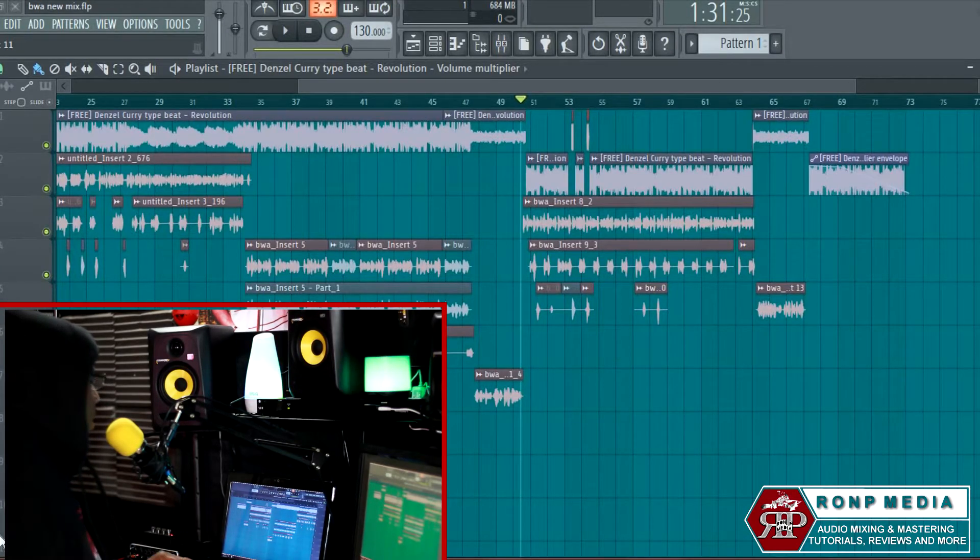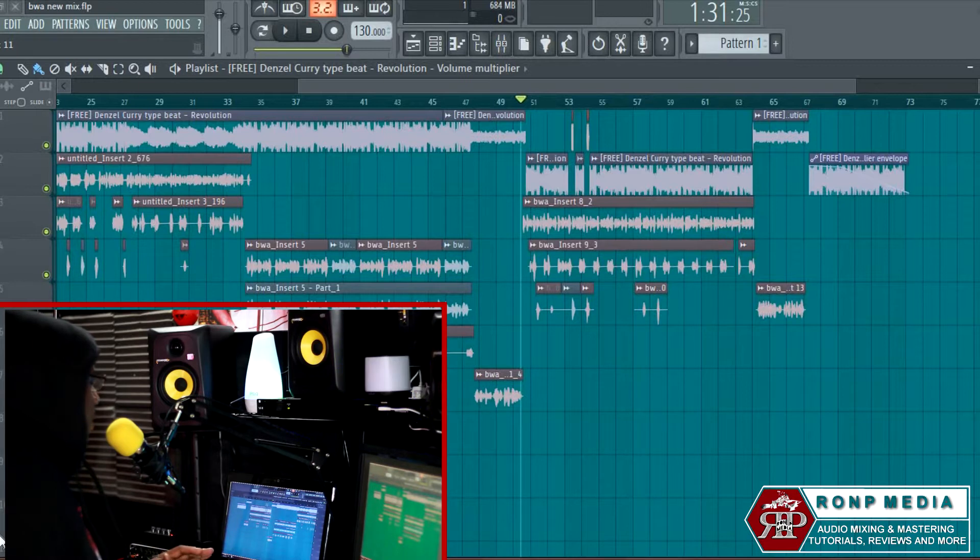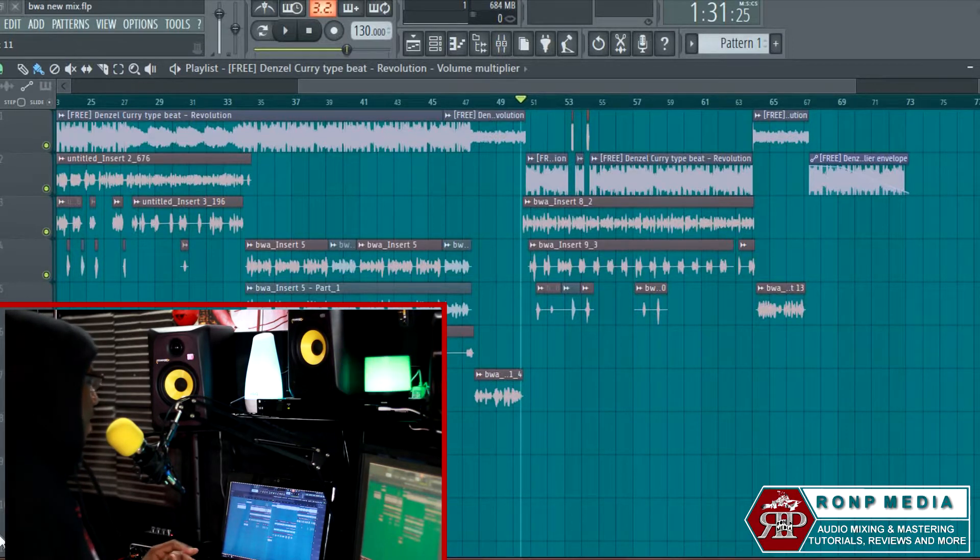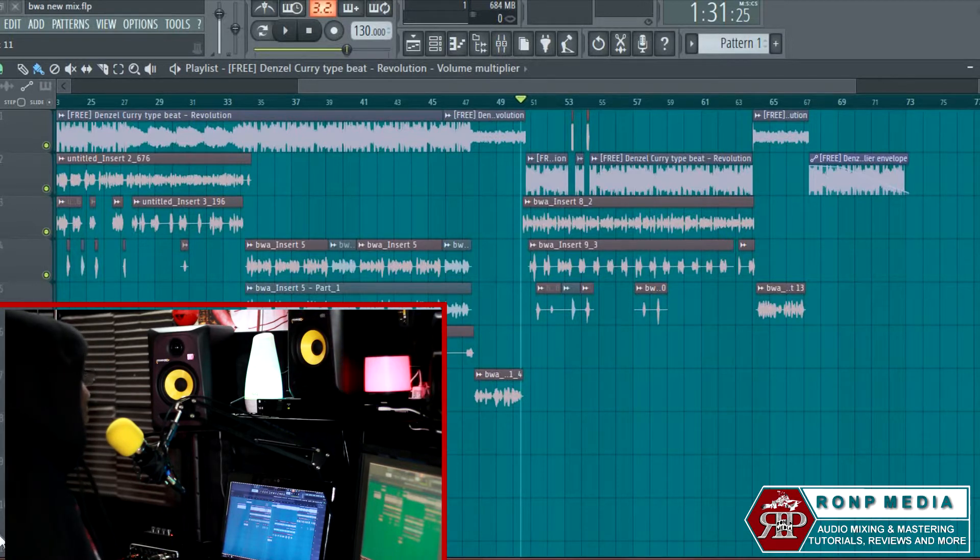Alright, so I'm gonna play a little bit of the song and let you guys hear it, and then we'll break down how I got that sound and what effects I used.